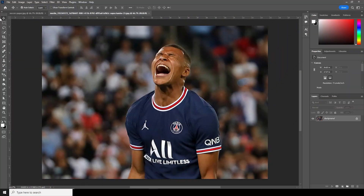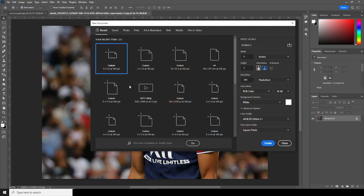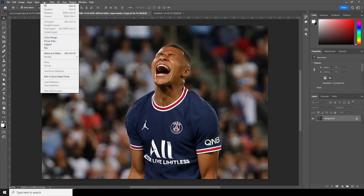Here we are in Photoshop. First thing first, let's create an artboard. Click on File, then New, and go with a 4 by 3 resolution at 300 DPI, color mode set to RGB, bit rate to 8. Let's keep it at 8 and click Create.